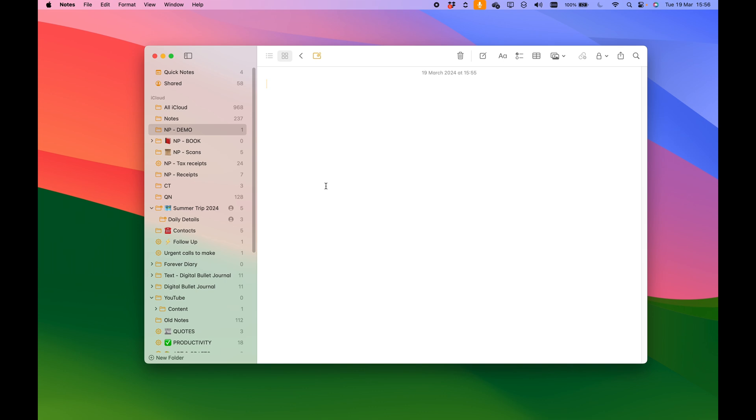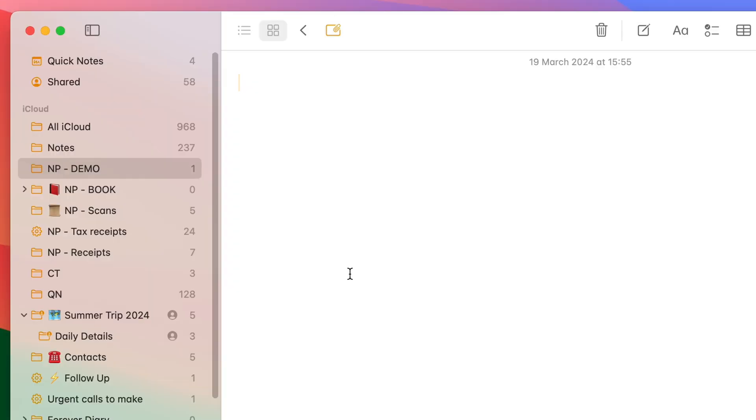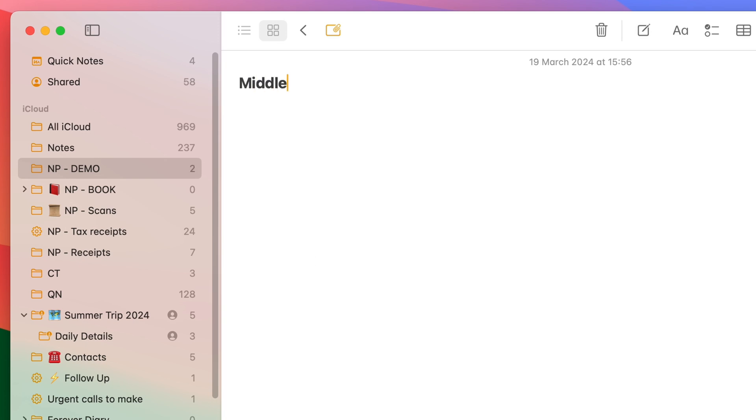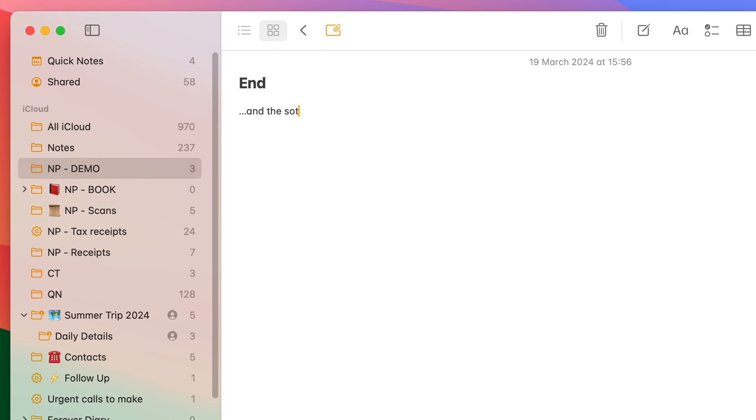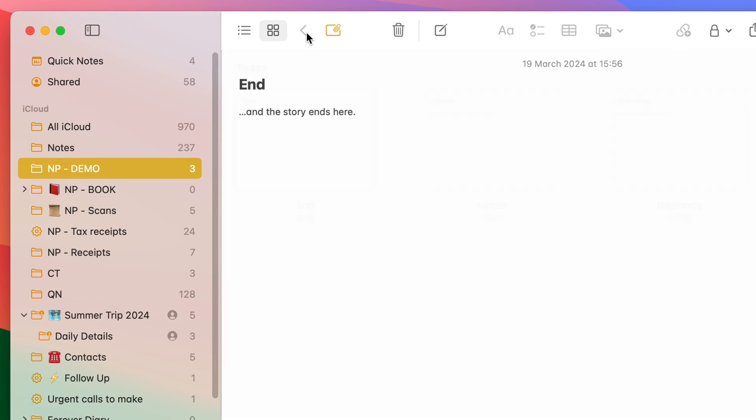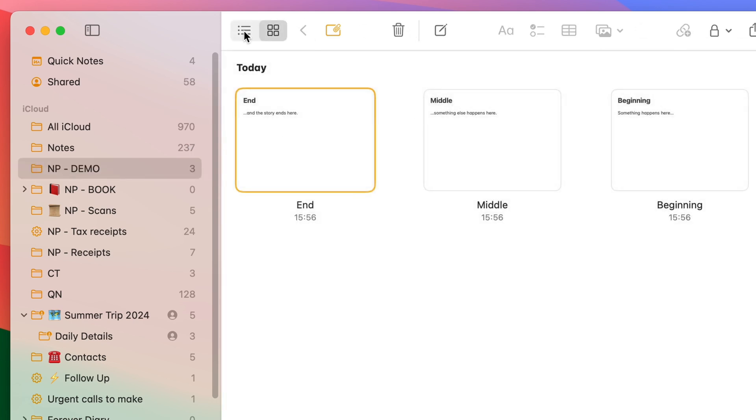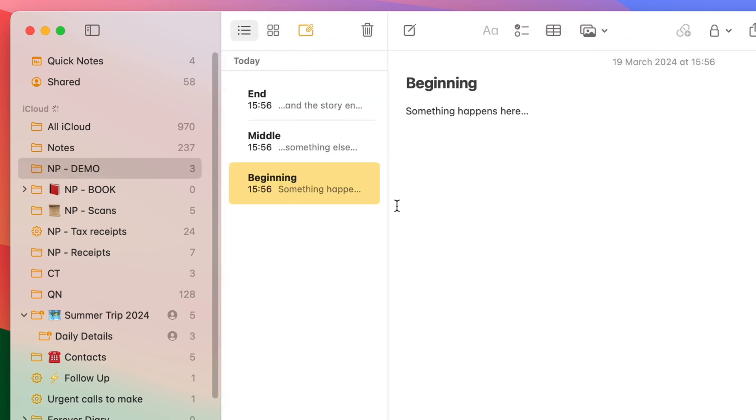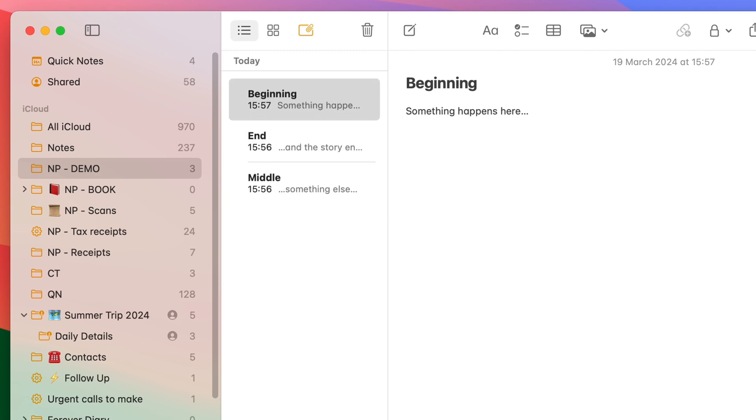So for example, I can have a note which is the beginning of my book. And something happens here. And then I may have a third part of my book, which is the end. And the story ends here. Now I could, if I go back to my list of notes, I can then link my notes so that they are connected. I can say something happens here. And then this one points to the second part of my book, which is the middle. It's another note.